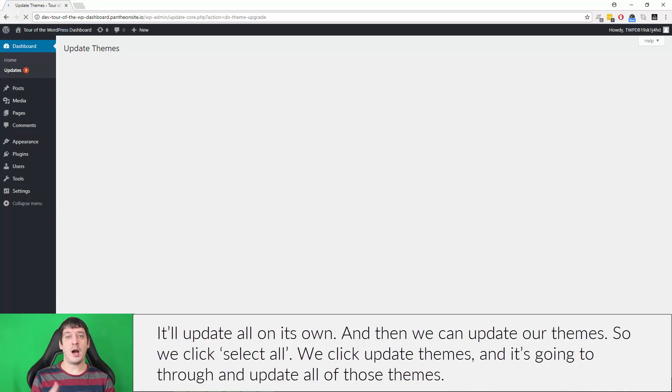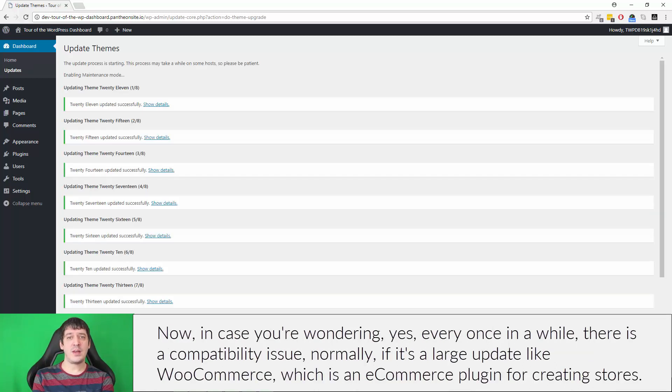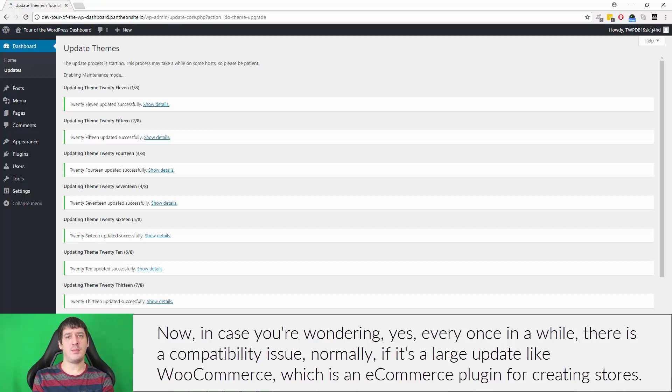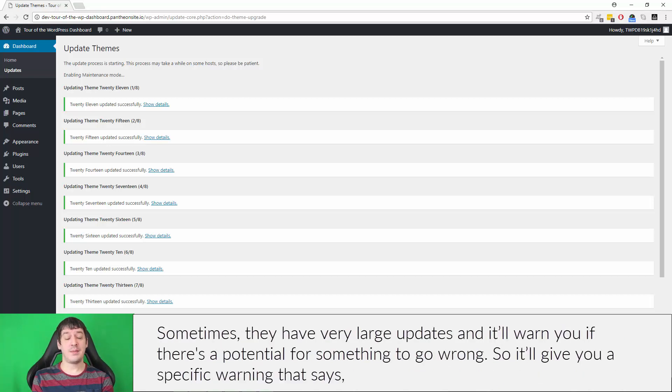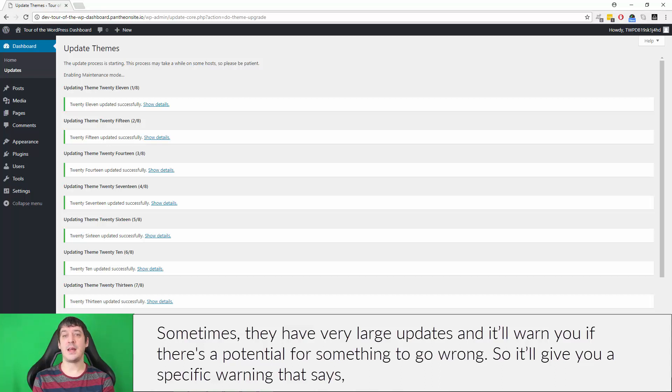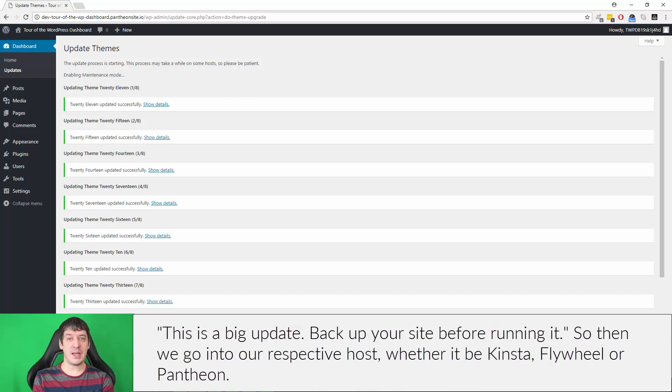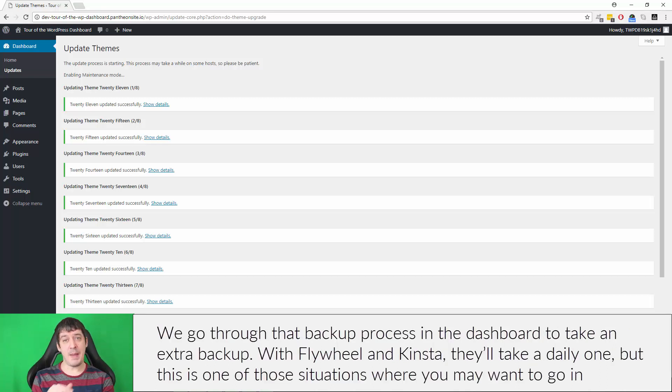Now in case you're wondering, yes, every once in a while there is a compatibility issue. Normally if it's a large update like WooCommerce, which is an e-commerce plugin for creating stores, sometimes they have very large updates and it'll warn you if there's a potential for something to go wrong. So it'll give you a specific warning that says this is a big update, back up your site before running it. So then we go into our respective host - whether it be Kinsta, Flywheel, or Pantheon - we go through that backup process in the dashboard to take an extra backup.